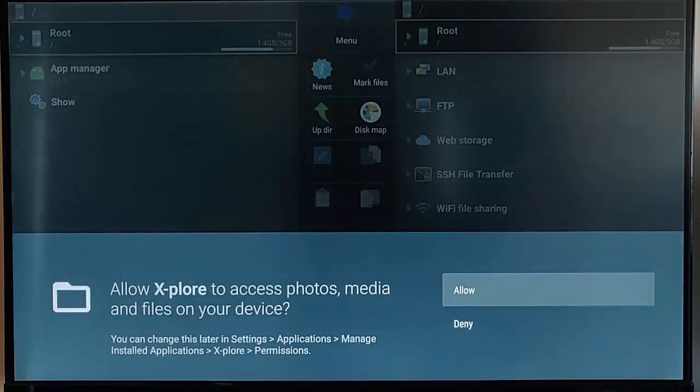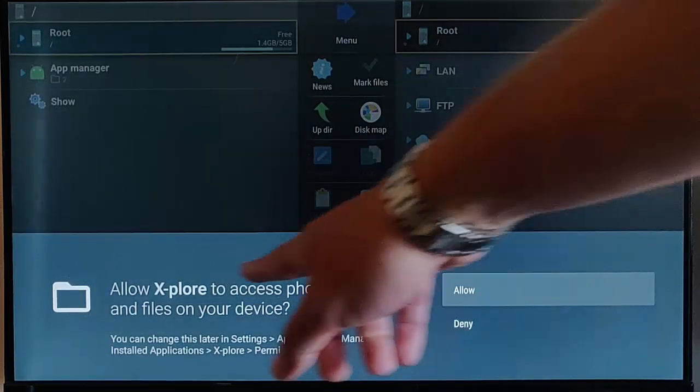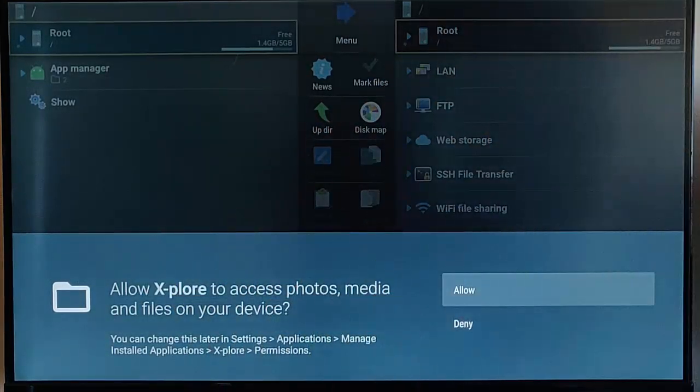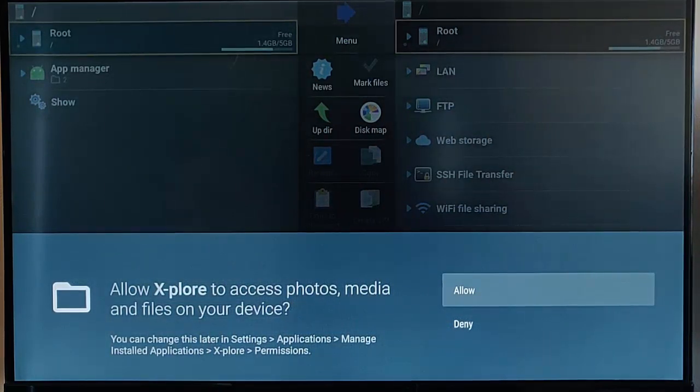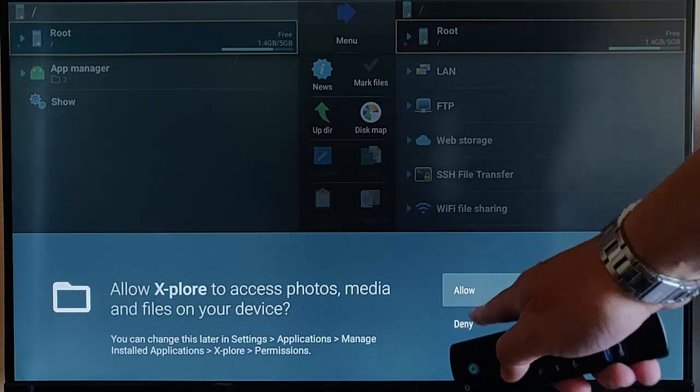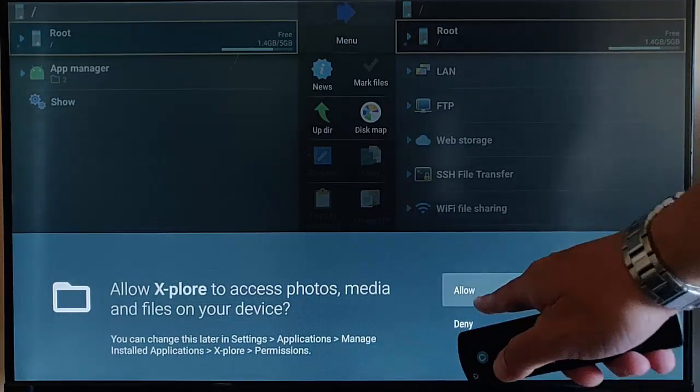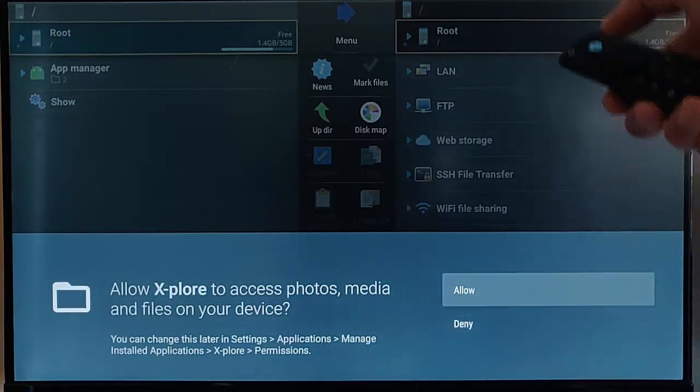And just like ES File Explorer, we need to allow Explore access to photos, media, and files on the device. If we don't allow it, if we deny it, we're going to have to uninstall it, reinstall it again, and allow. So, make sure that allow is highlighted like mine. Middle button on the Remote Control.